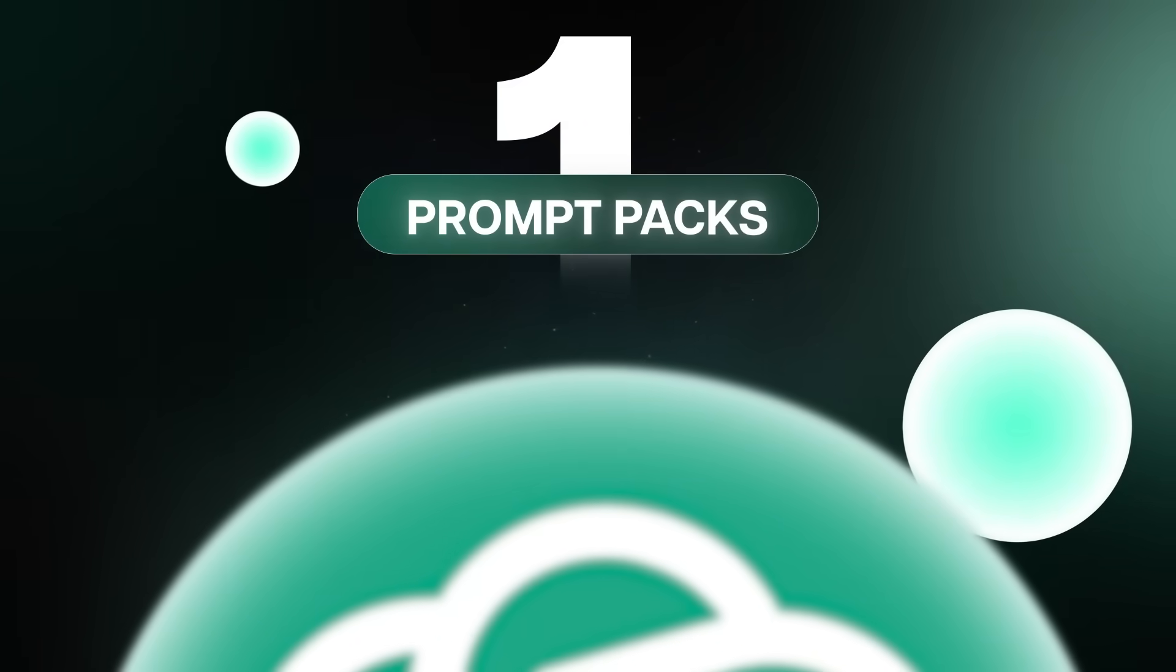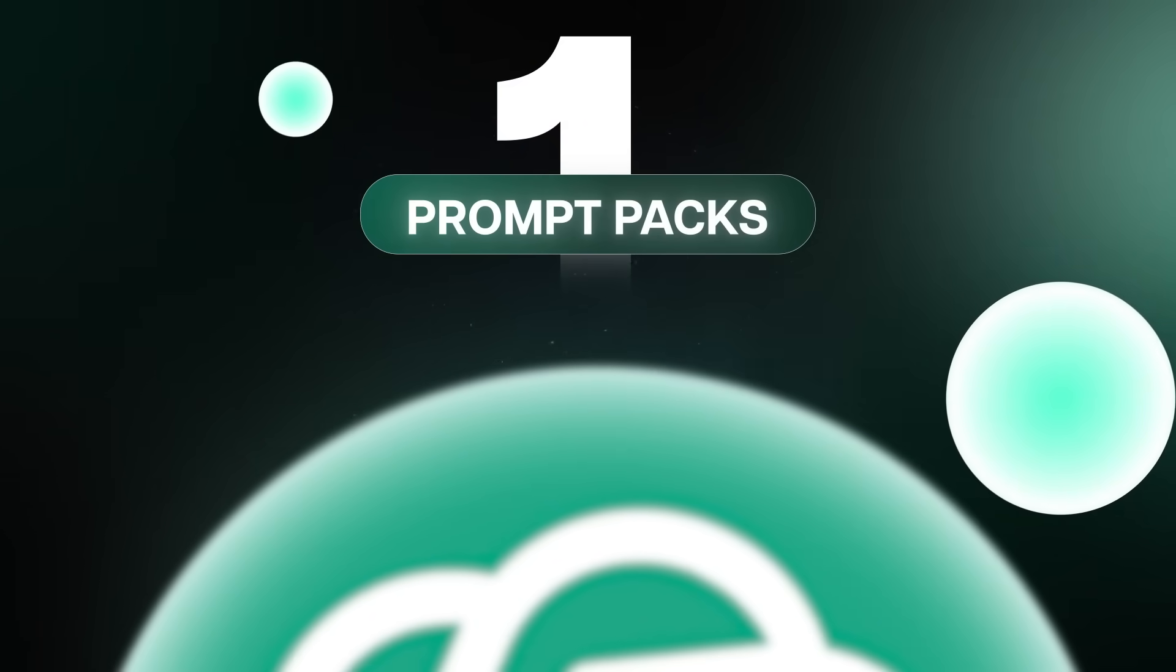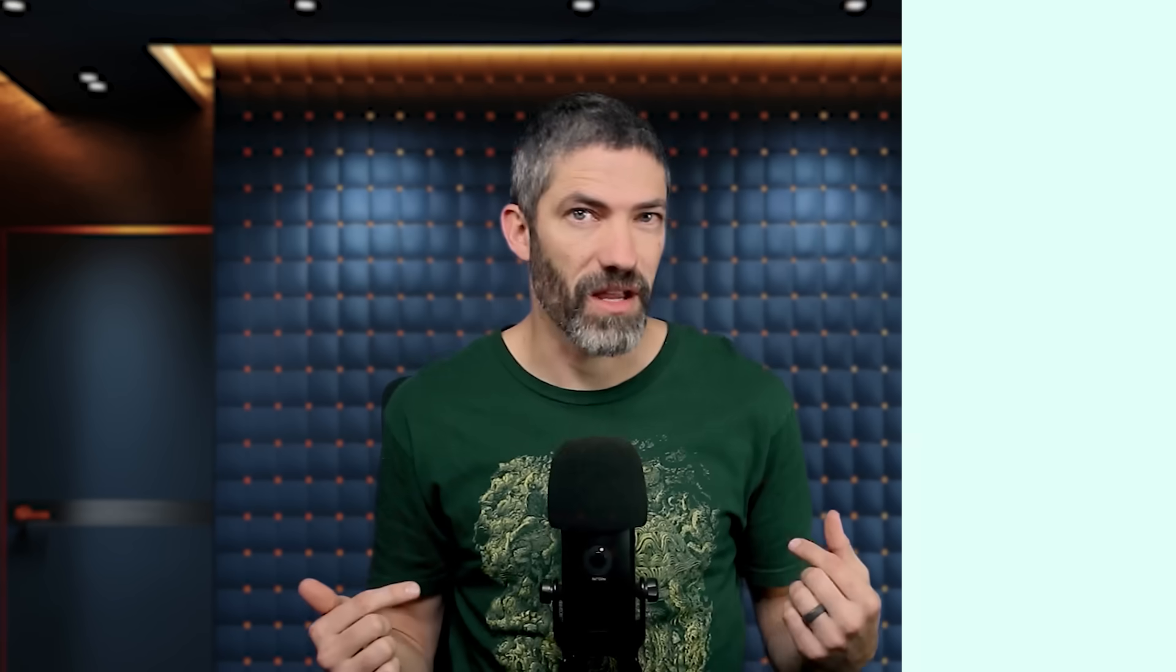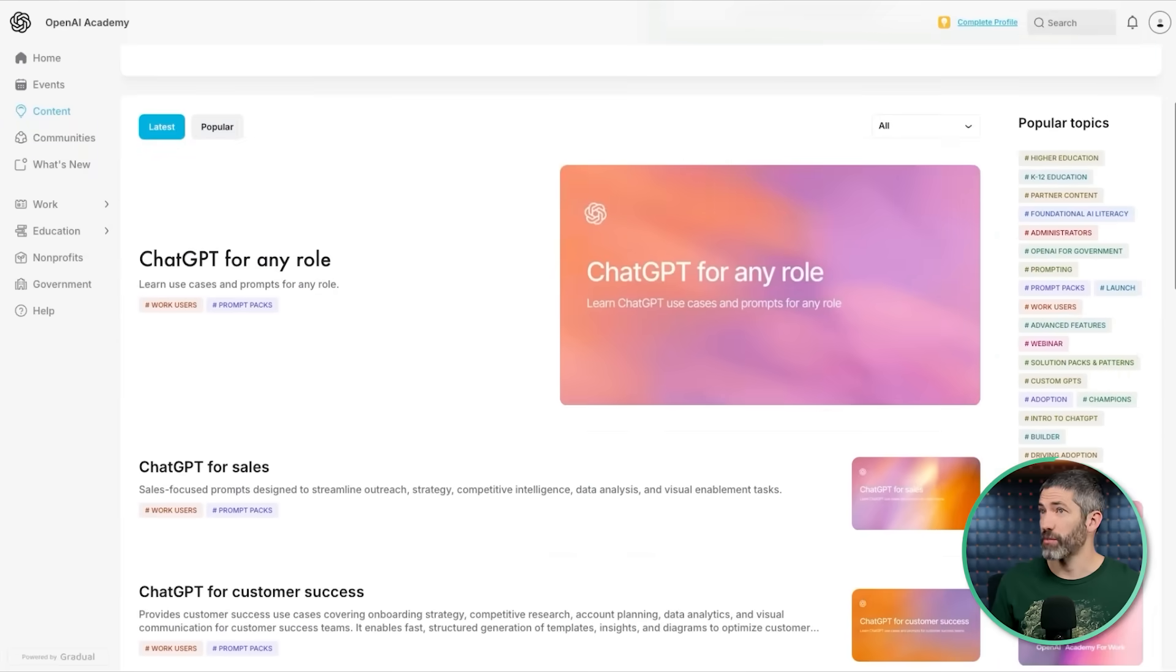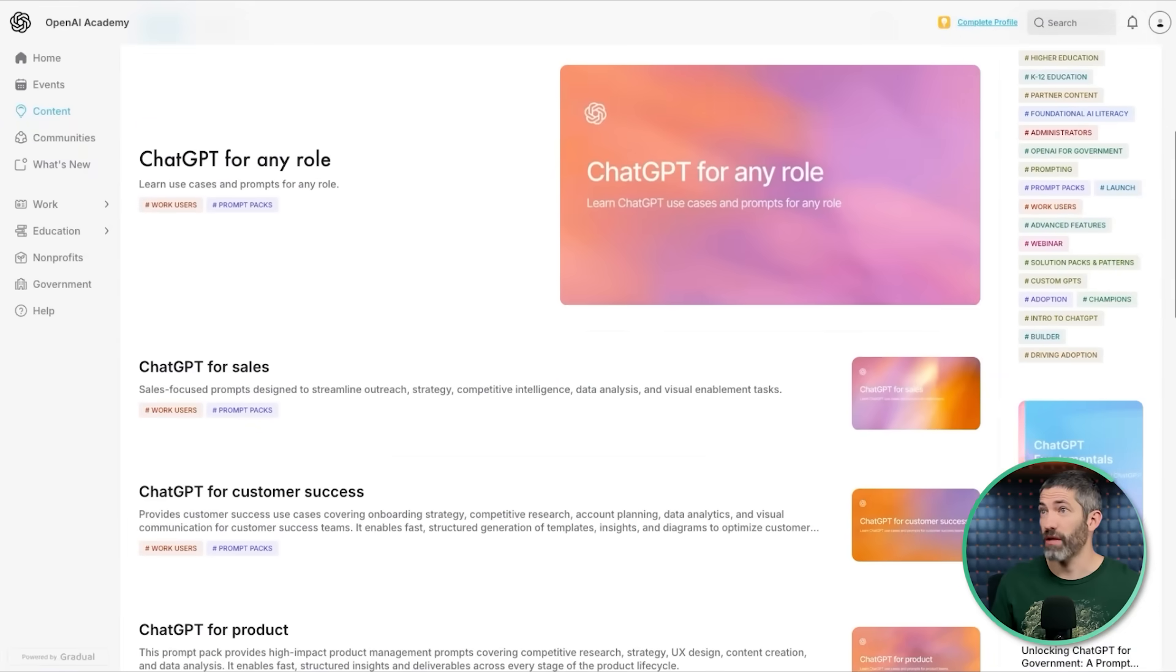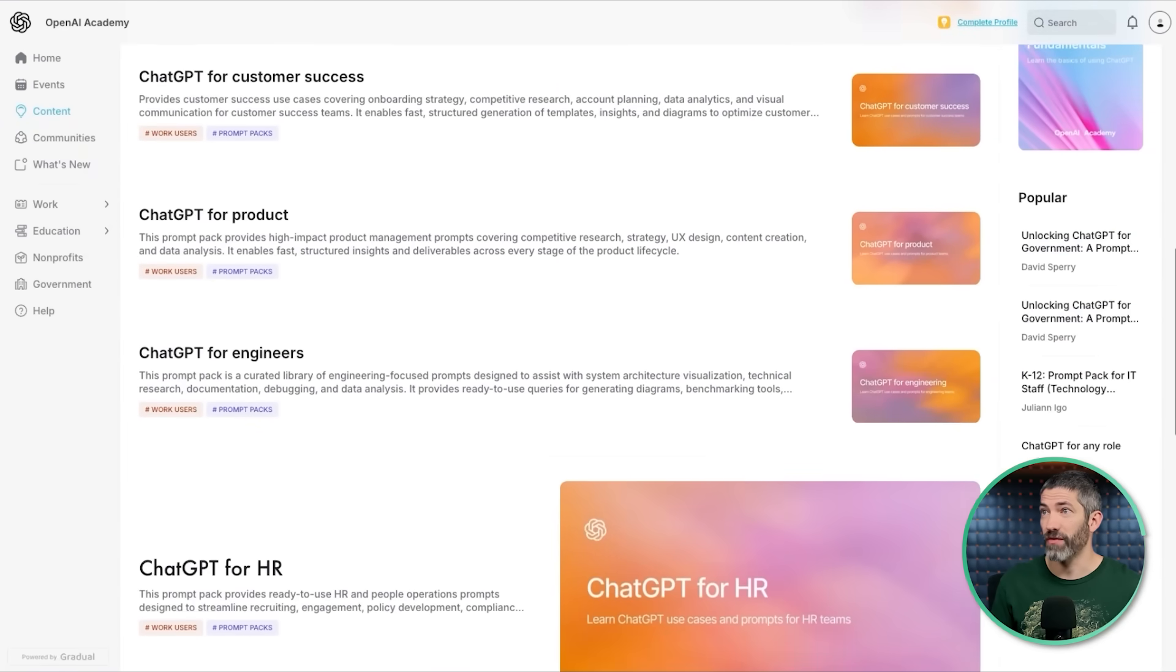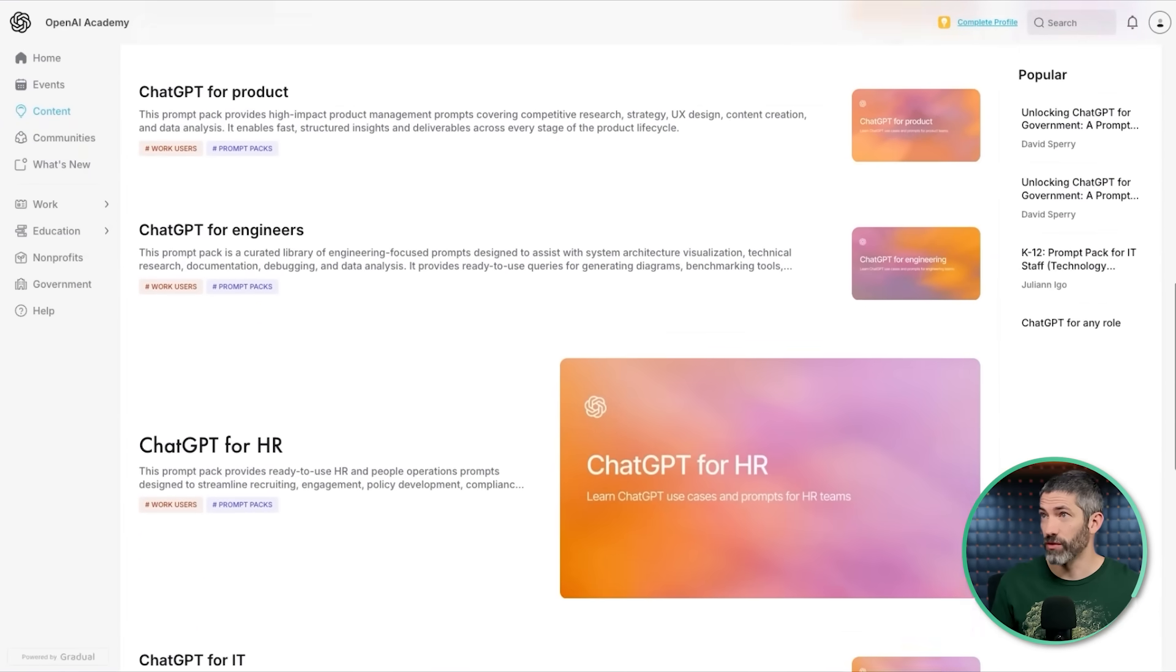These tips will completely transform how you use it, and almost all of them will work under the free plan. I'll save the couple tips that only apply to the paid version for the very end.